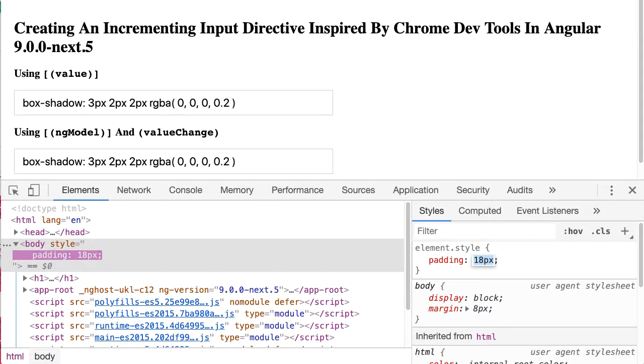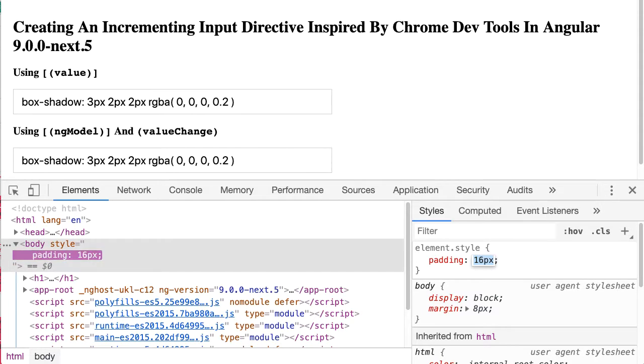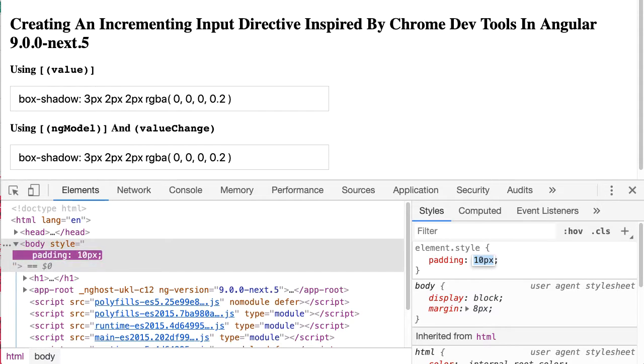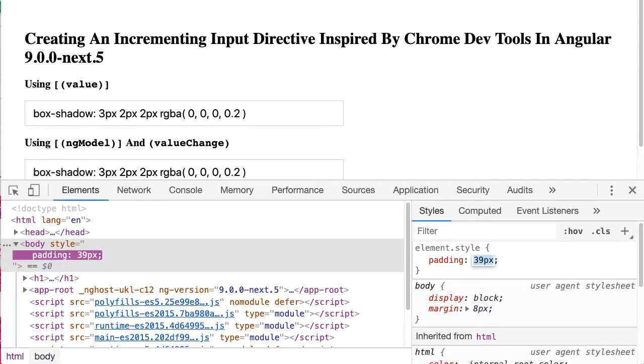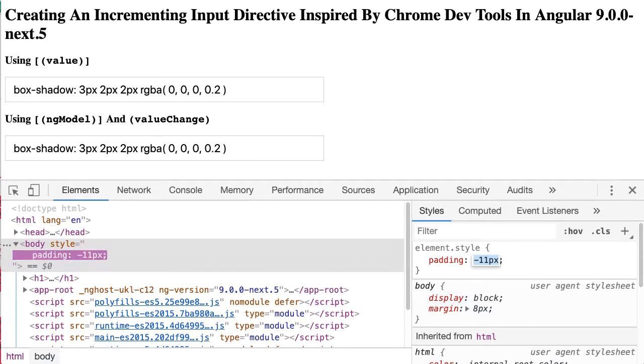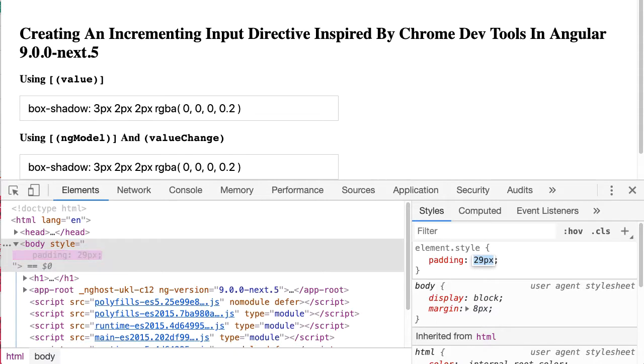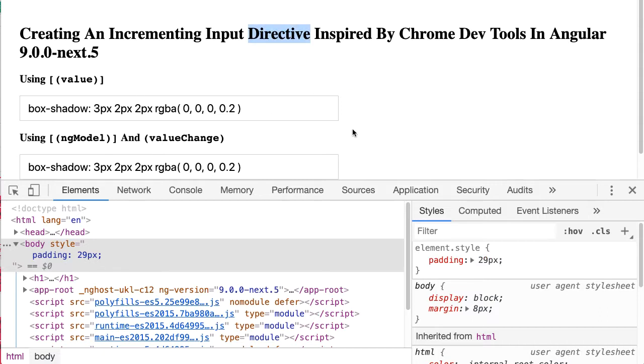If I hit the down arrow you can see it decrements. In fact, if I hold the shift key while doing this you can see that it increments and decrements by 10 instead of 1. Now I don't have a great use case for this in a normal web application, but I thought it would be something fun to try and recreate using an Angular directive inside of a form control.